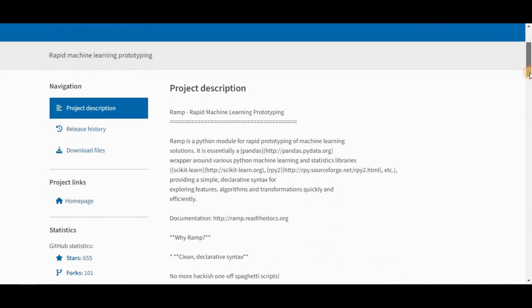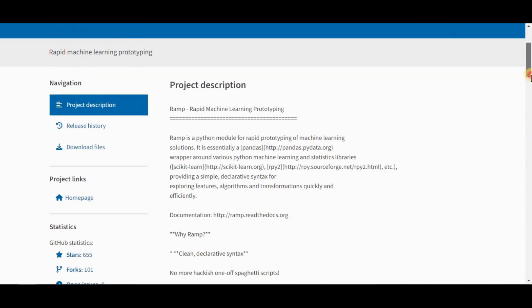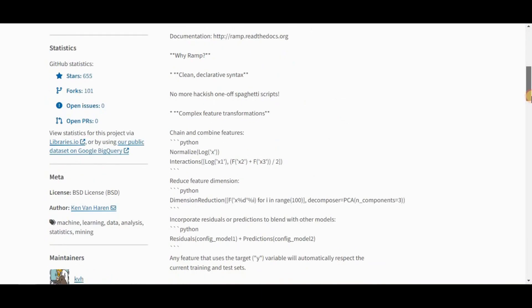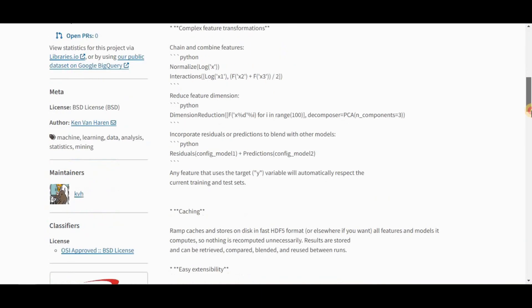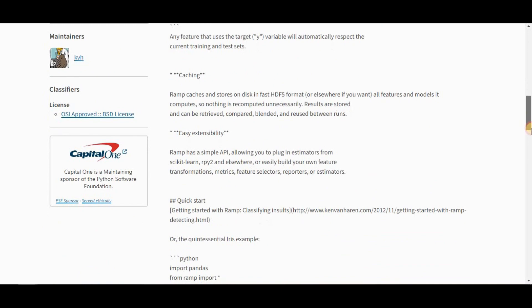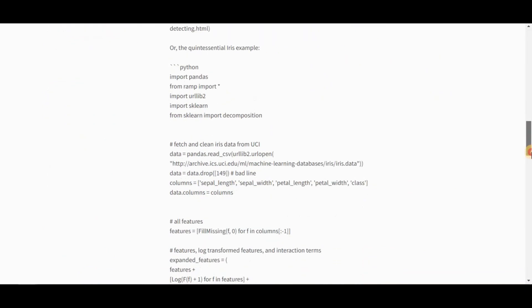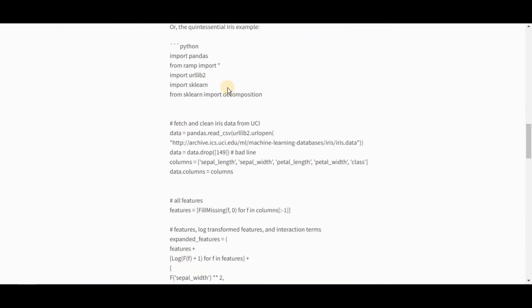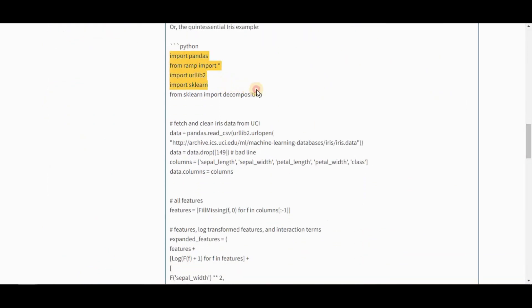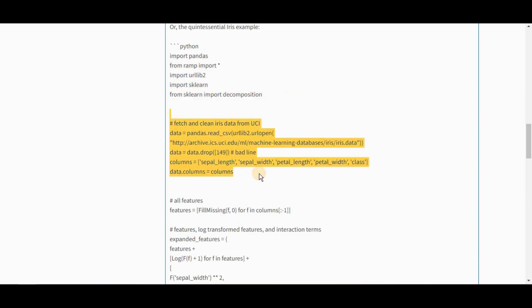RAM provides a simple declarative syntax for exploring features, algorithms, and transformations. It is a lightweight pandas-based machine learning framework and can be used seamlessly with existing Python machine learning and statistical tools.